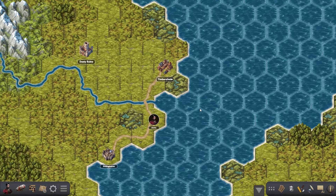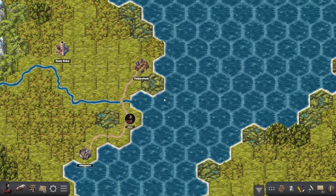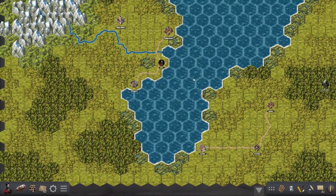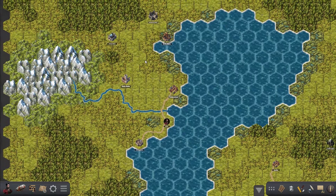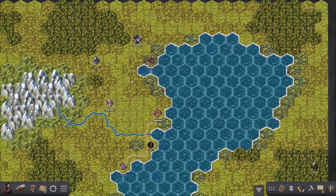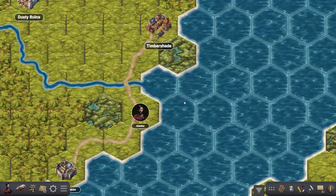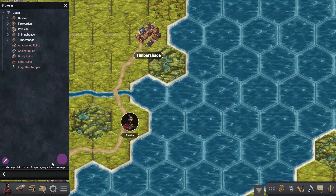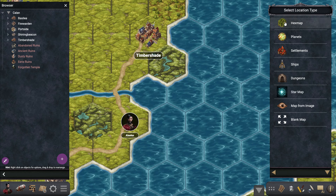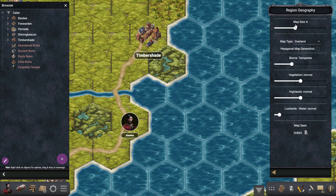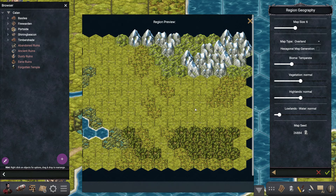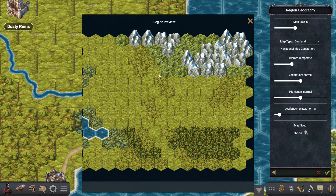Hello everyone and welcome to another video about the Ogre. In this one I want to show you how you can create hex maps such as this one inside the program. The first thing we're going to do is create a new location — we can do that from here — and in the panel that opens we select hex map, and right here we can see a preview of the map we're about to create.